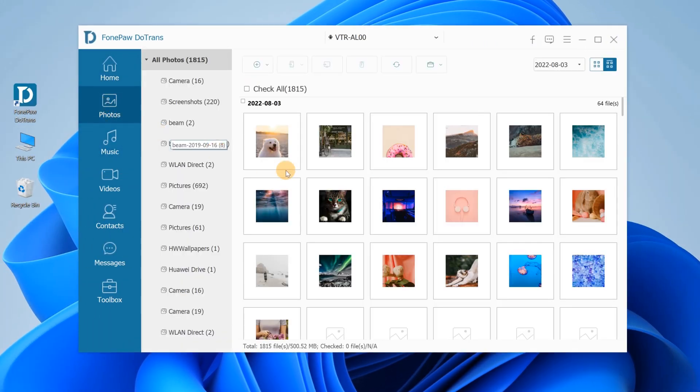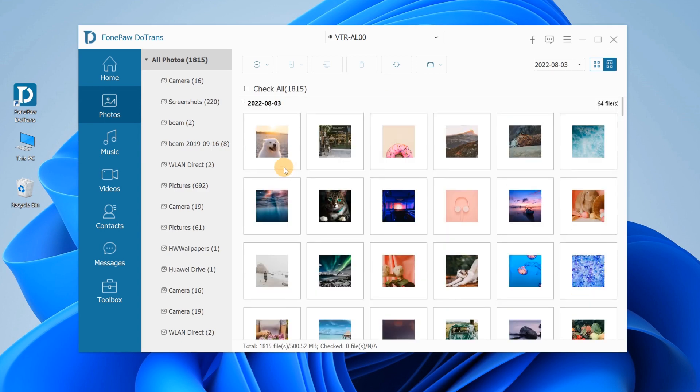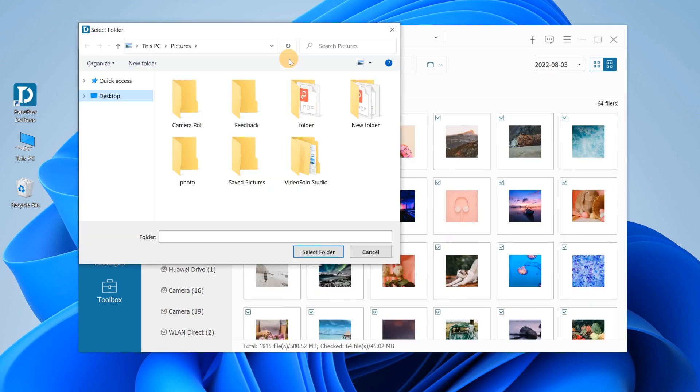Select Photos, choose the photos you want to transfer to PC, then click Export. Choose a folder on your computer to save your Android photos and click OK.